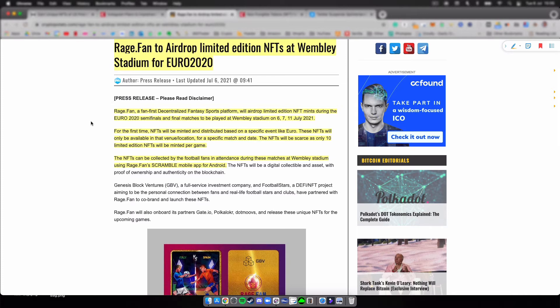For the first time, NFTs will be minted and distributed based on a specific event like the Euros. These NFTs will only be available at the venue location for a specific match and date. The NFTs will be scarce as only 10 limited edition NFTs will be minted per game, and the NFTs can be collected by football fans in attendance during these matches at Wembley Stadium using RageFan's Scramble mobile app for Android.